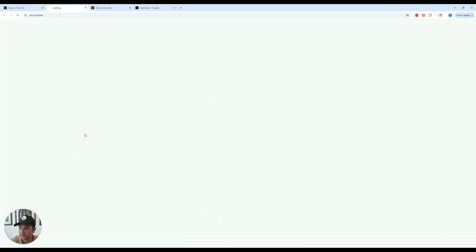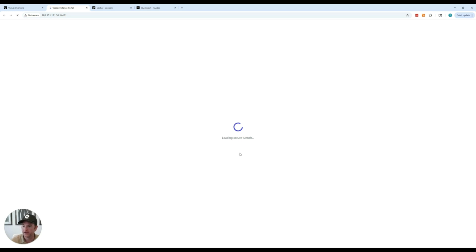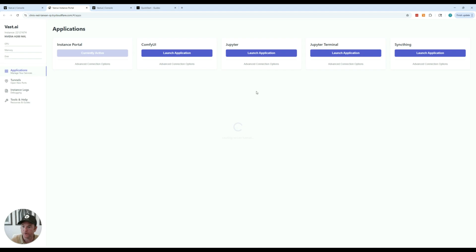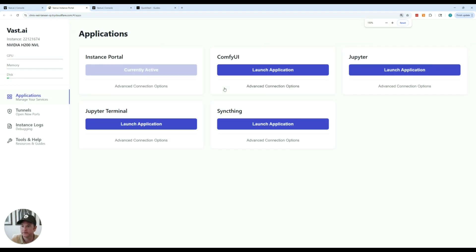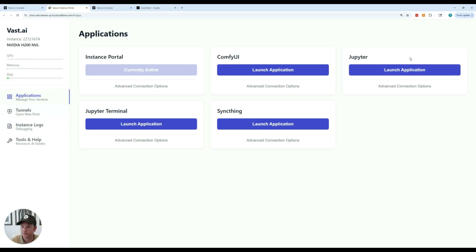Clicking the open button will open our portal that loads some of the different services that are running on the instance. And so our applications on this instance, ComfyUI is running, Jupyter is running, Jupyter terminal, and this service. So you can see all the services that are running.